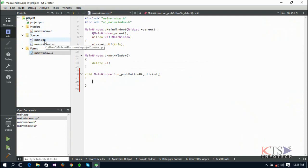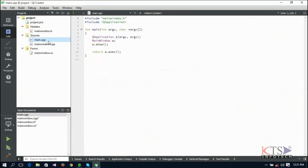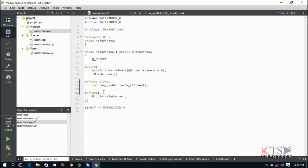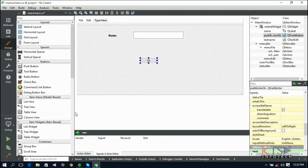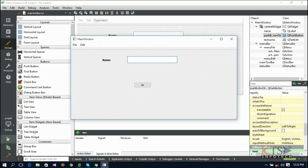A private slot is added to the header file and a private function is added to the source file mainwindow.cpp as shown. This slot is declared here in the header file. Execute the project. These are the menus created.